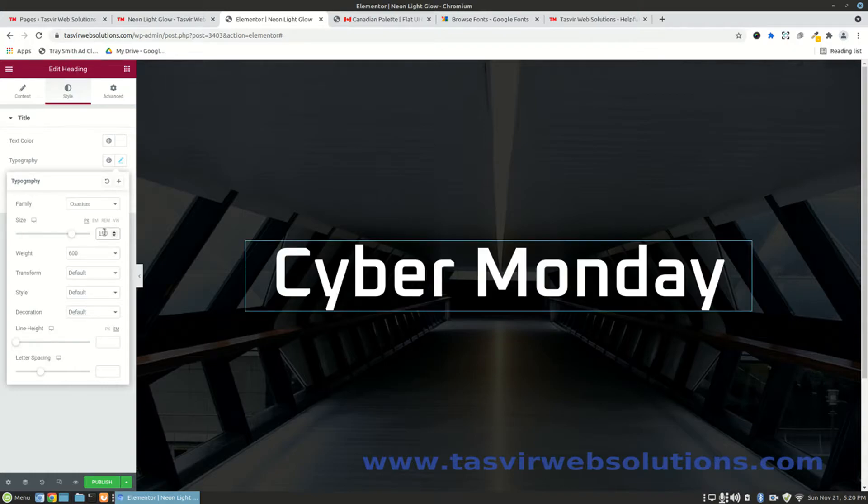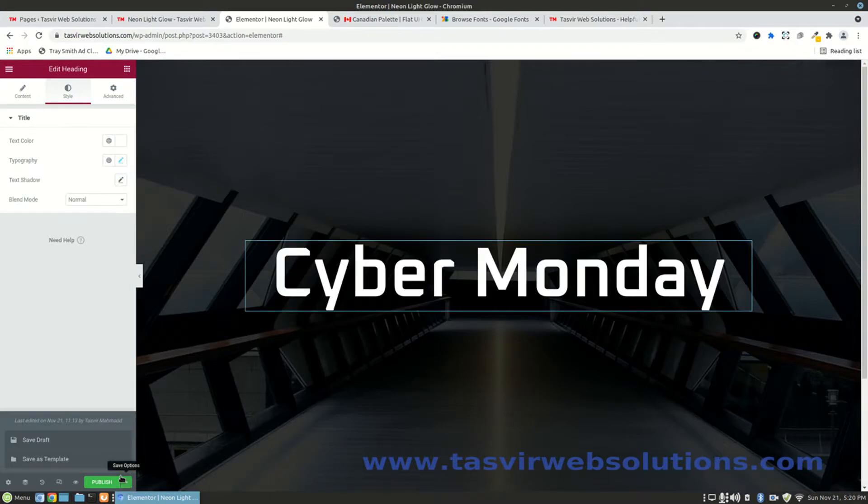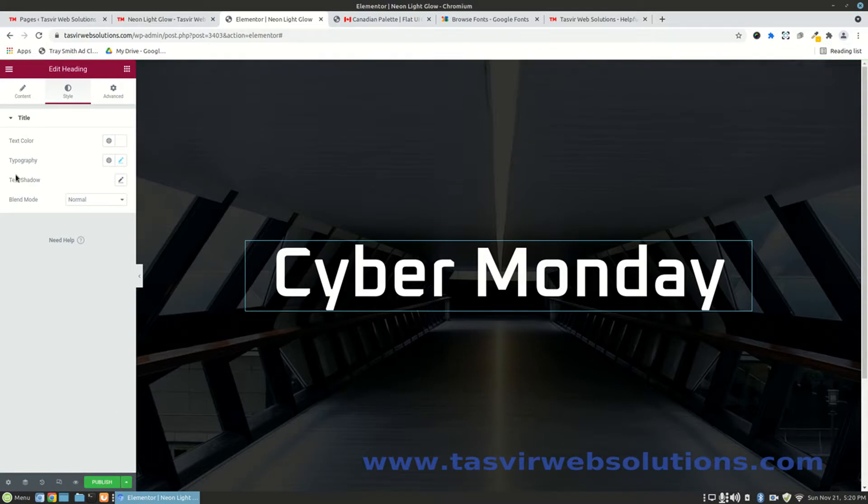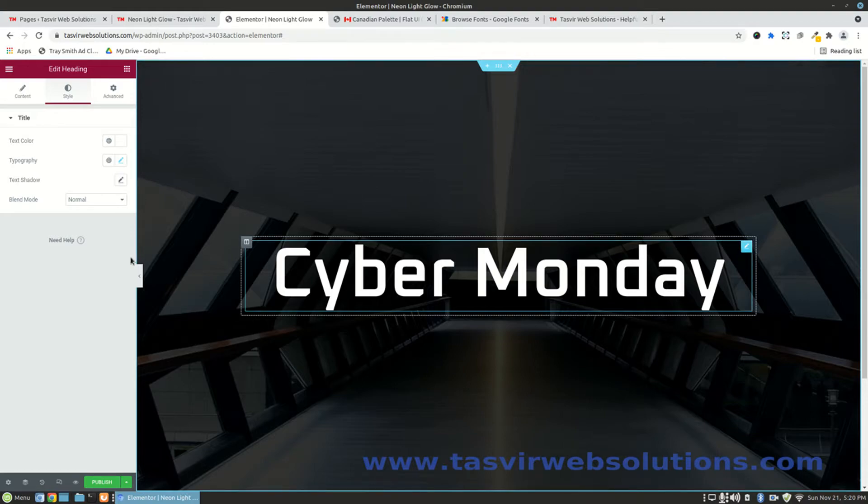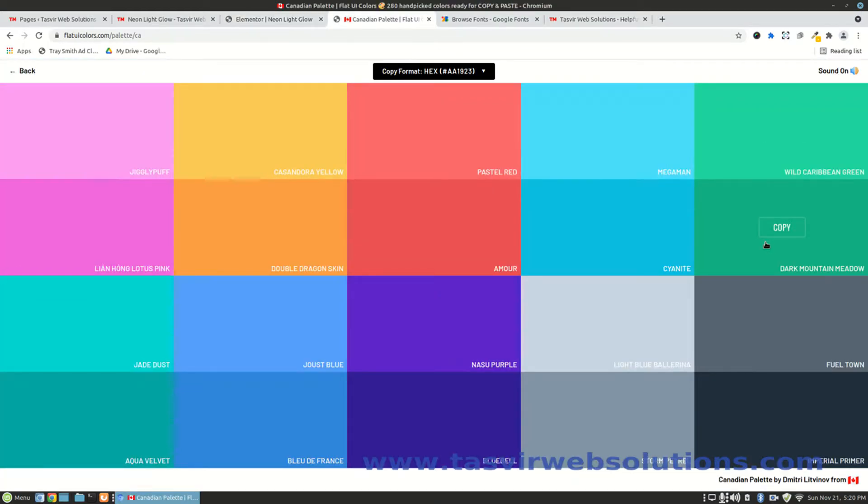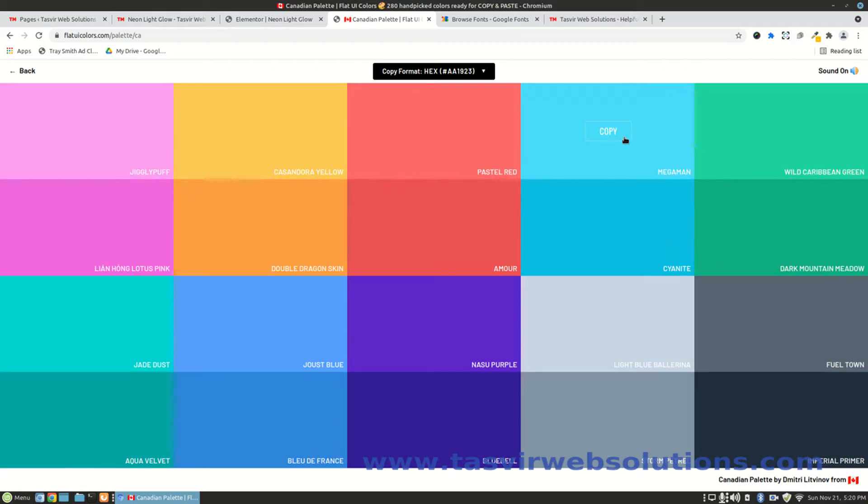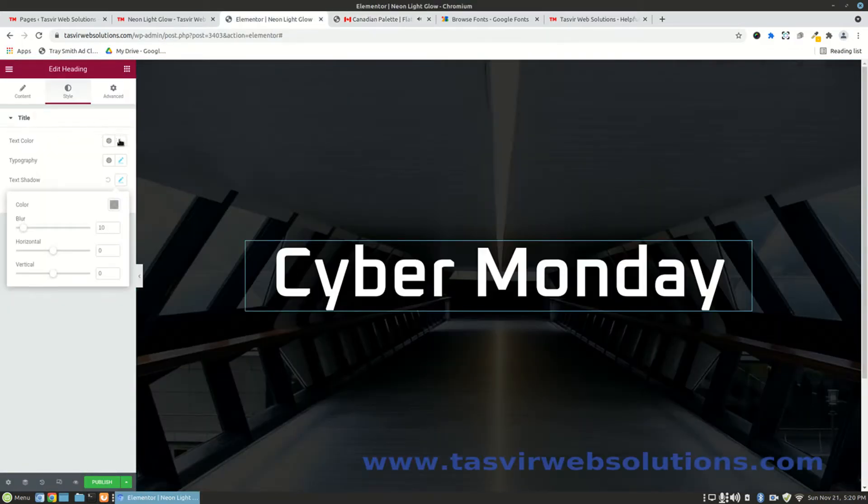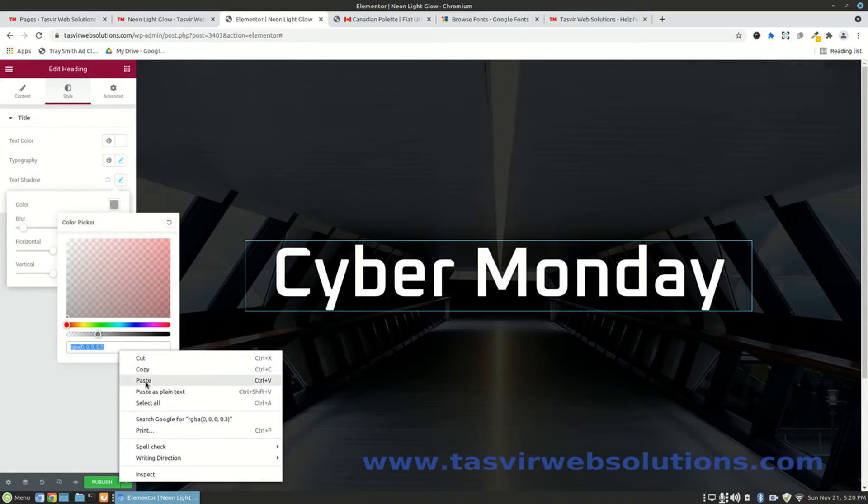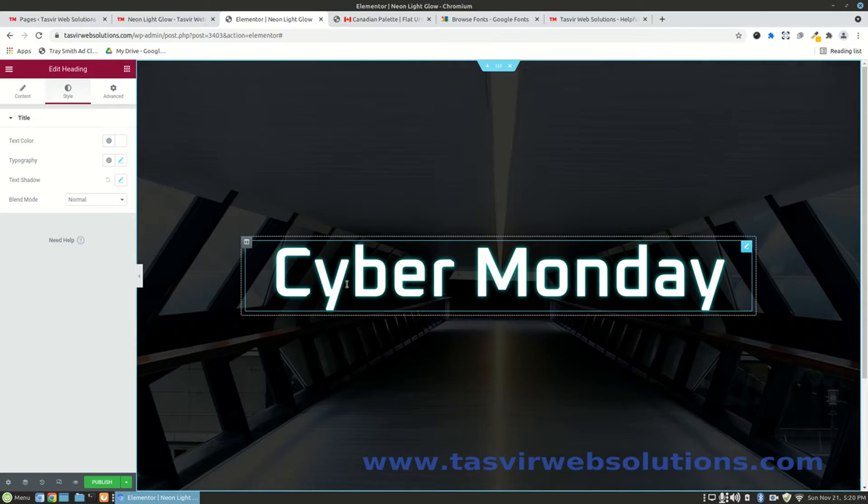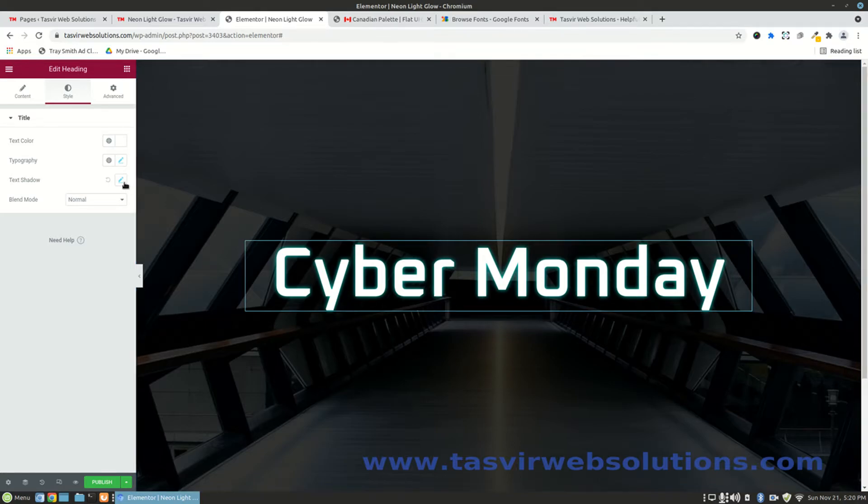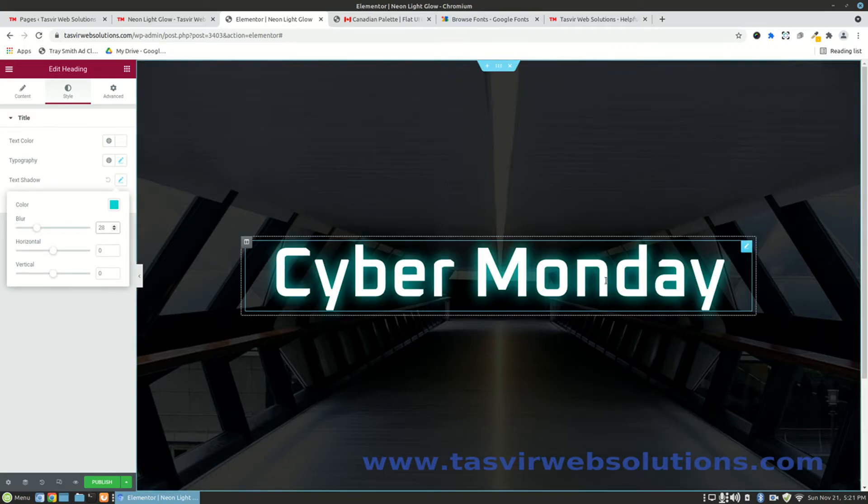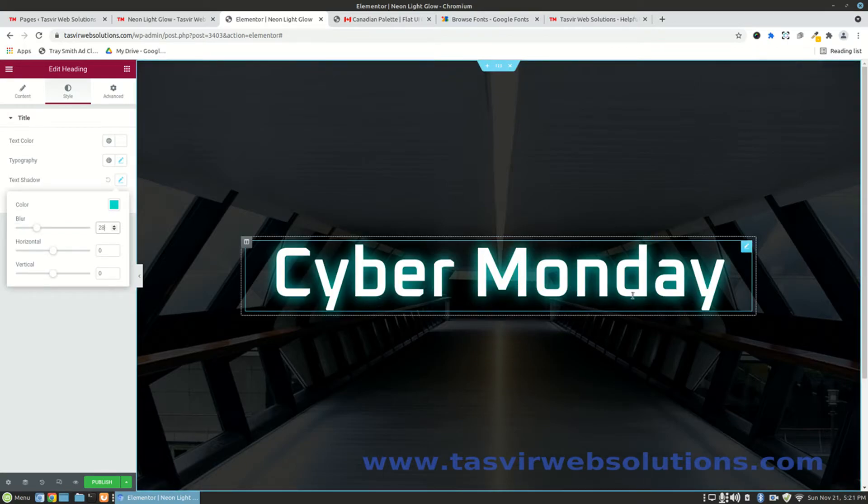Now I'm going to add the glow, the neon light glow, using the text shadow option. I want to add a kind of bluish glow, so you can choose this color from the website UIcolors.com. I'm providing the link in the description. Let me add the text shadow color. You can see there's a slight kind of glow. To make the glow more powerful you need to add blur, about 28 pixels. Now you can see there is a glow coming out of the text.